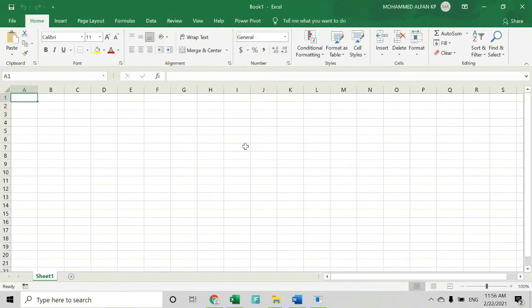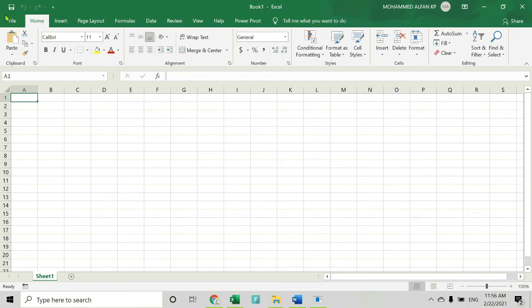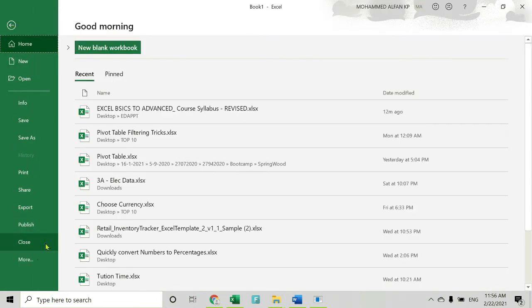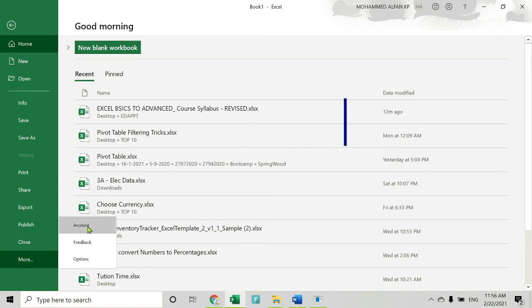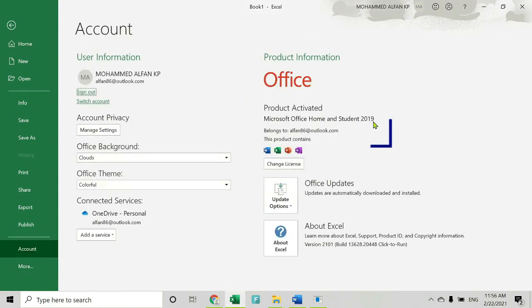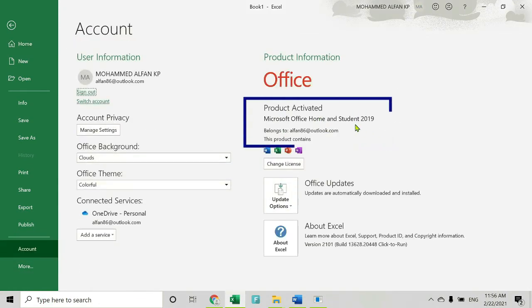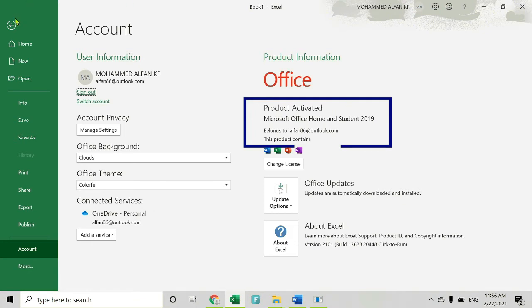This is how the screen looks when you open Excel for the first time. In case you want to check your Excel version, just go to File, click on More, and click on Account. You can see here I am using the 2019 version.